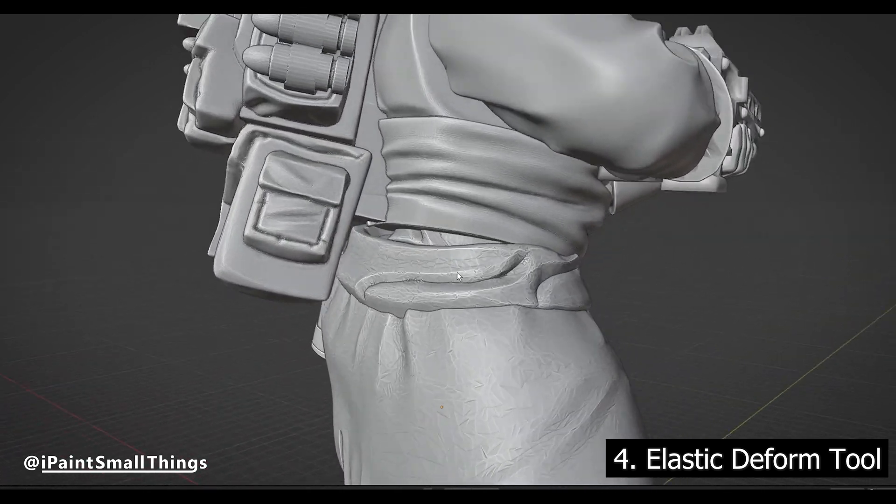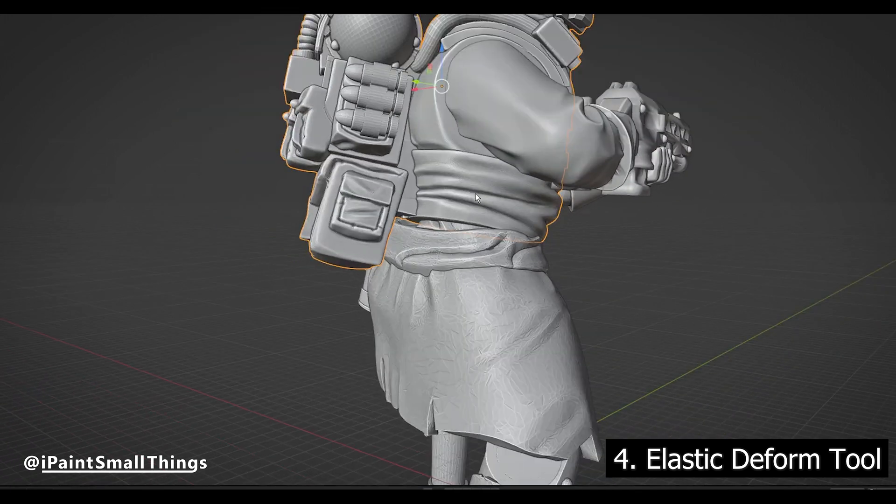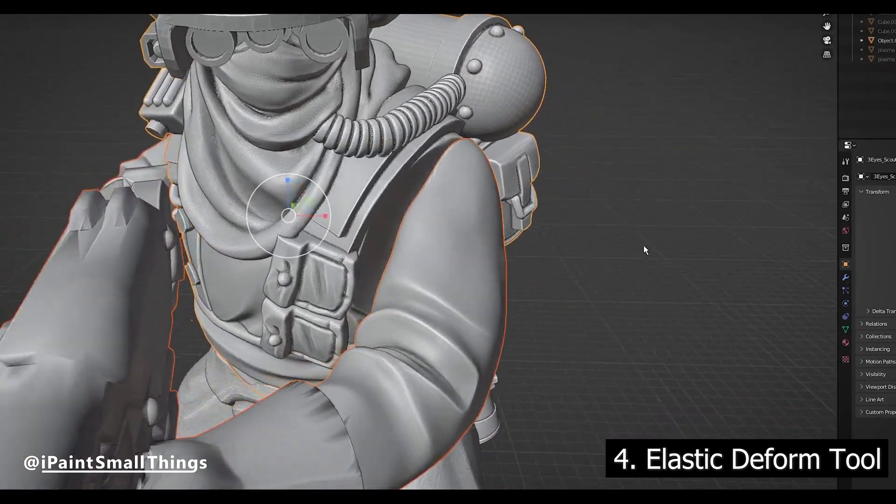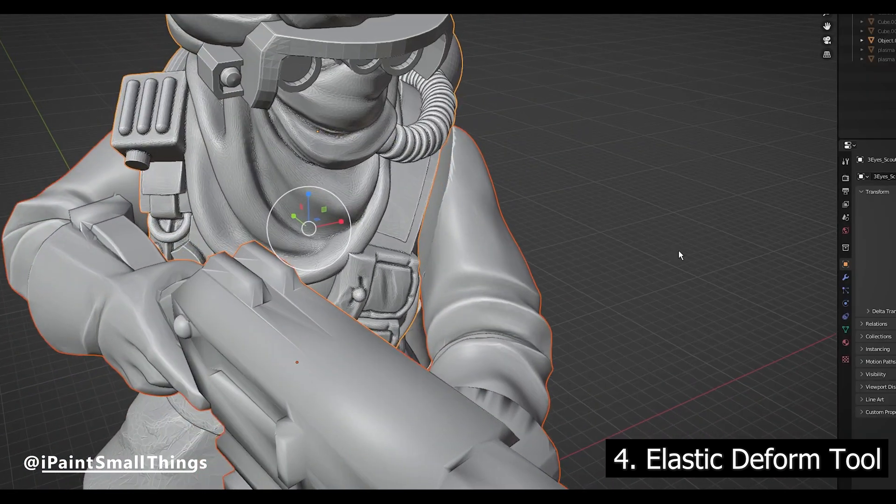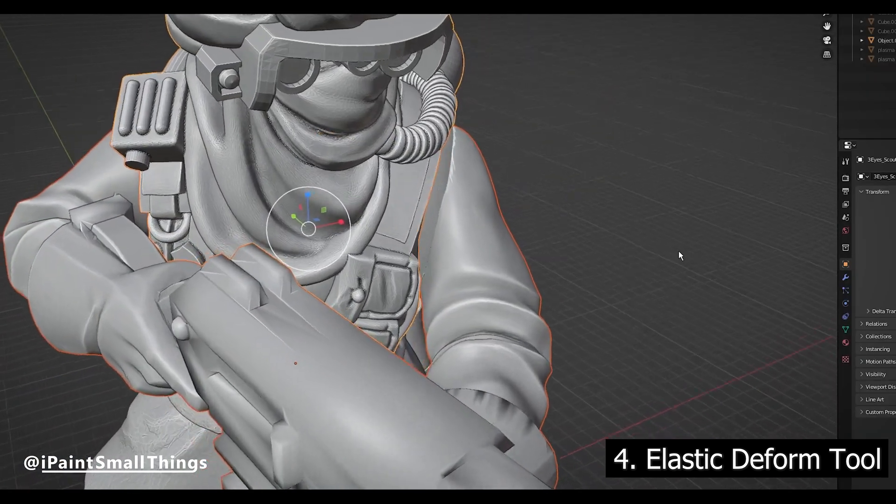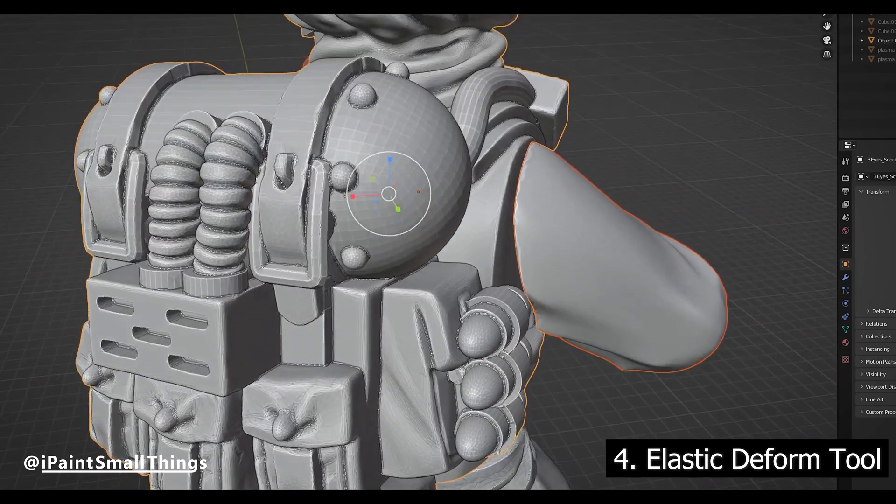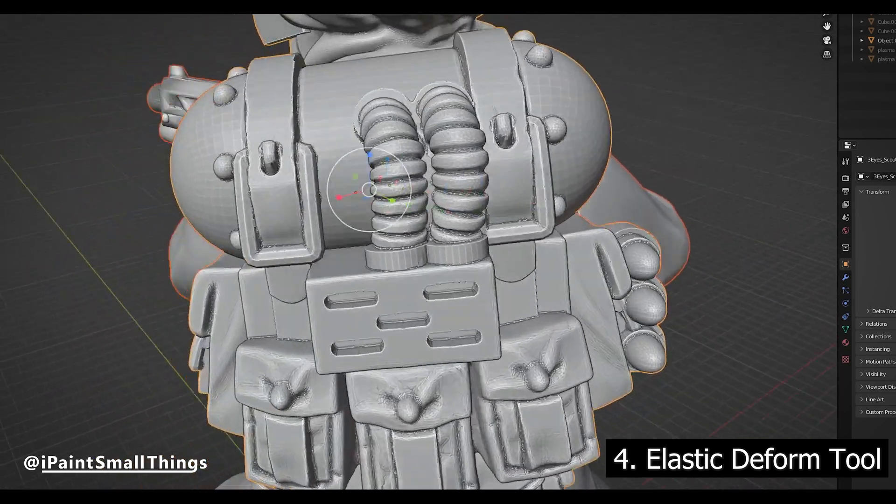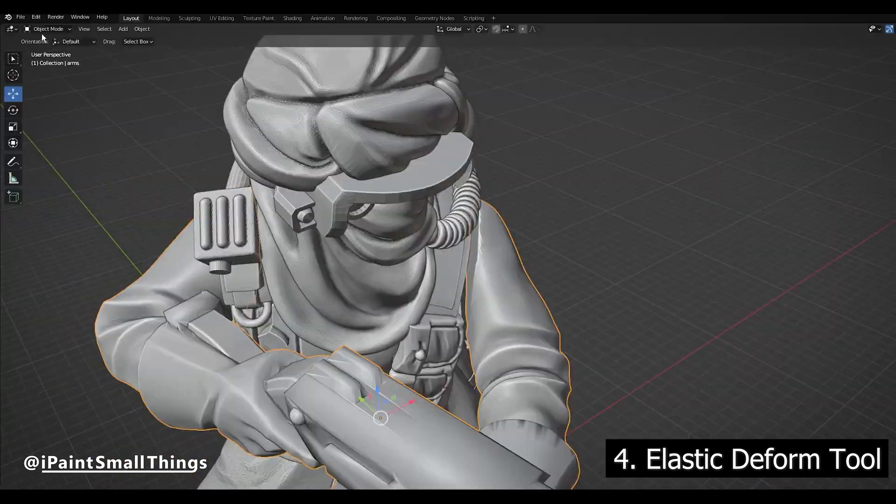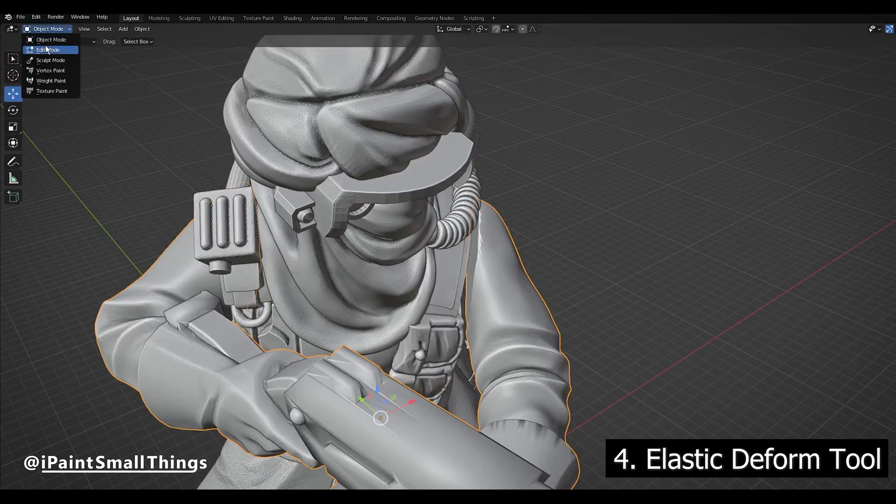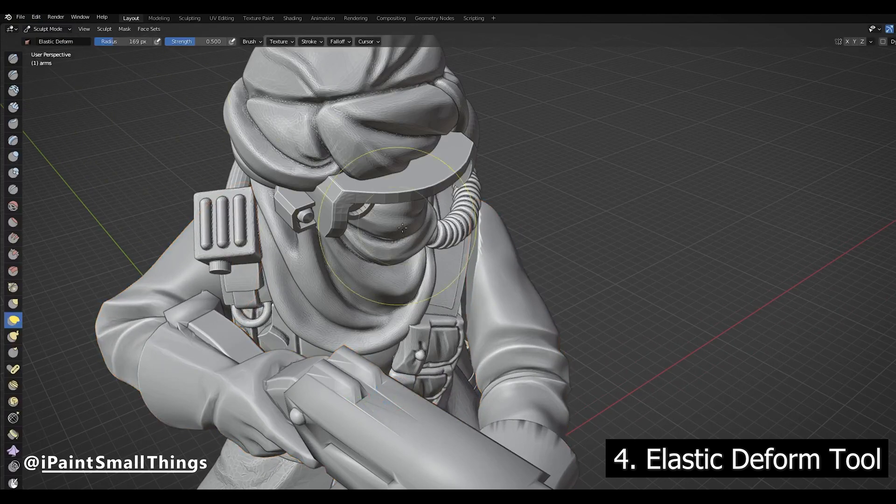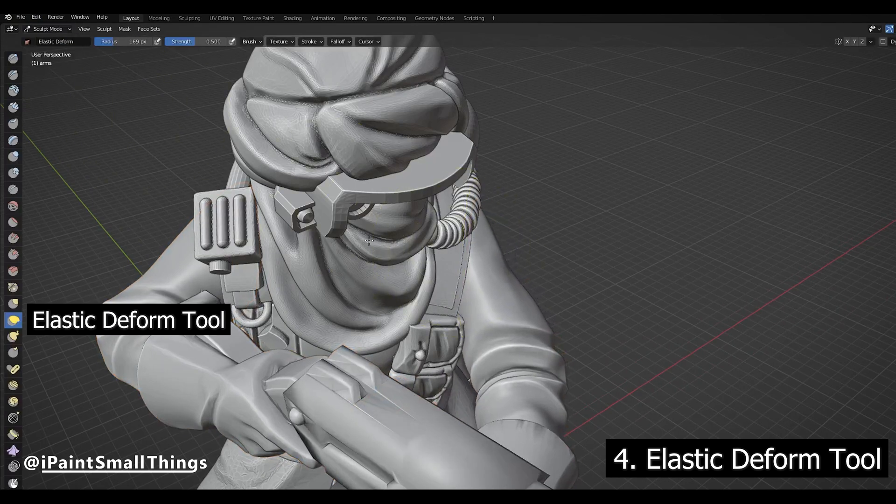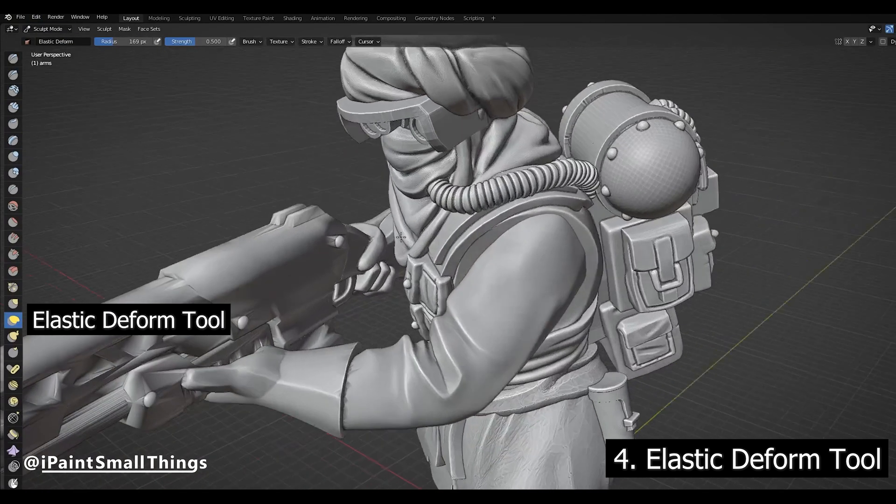Sometimes objects won't line up perfectly and will create little gaps. These can be hard to support and just don't look very great. I like to stretch and pull objects into each other to hide these gaps. Select one object, go into sculpting mode, and then select the Elastic Deform Tool.